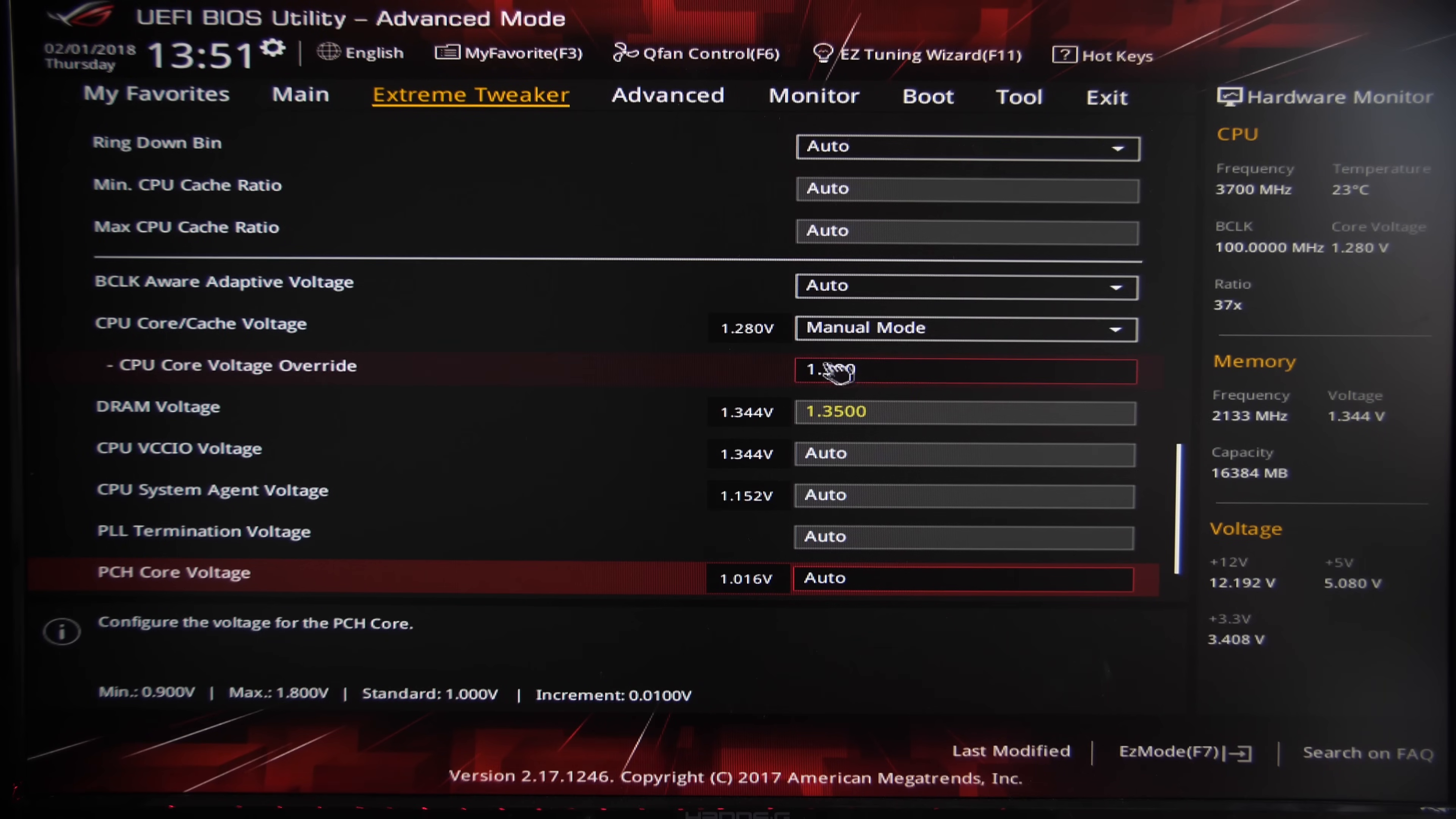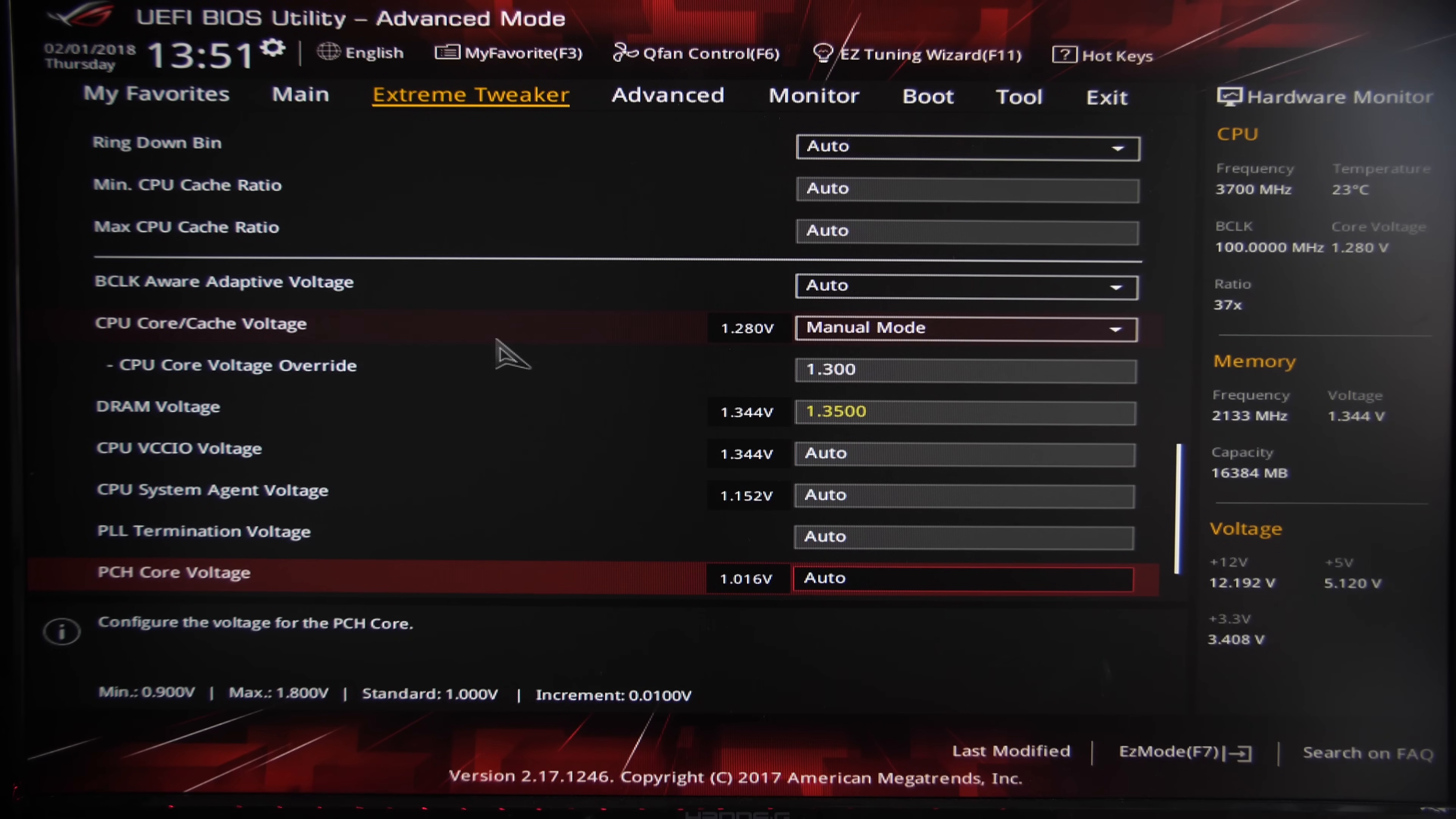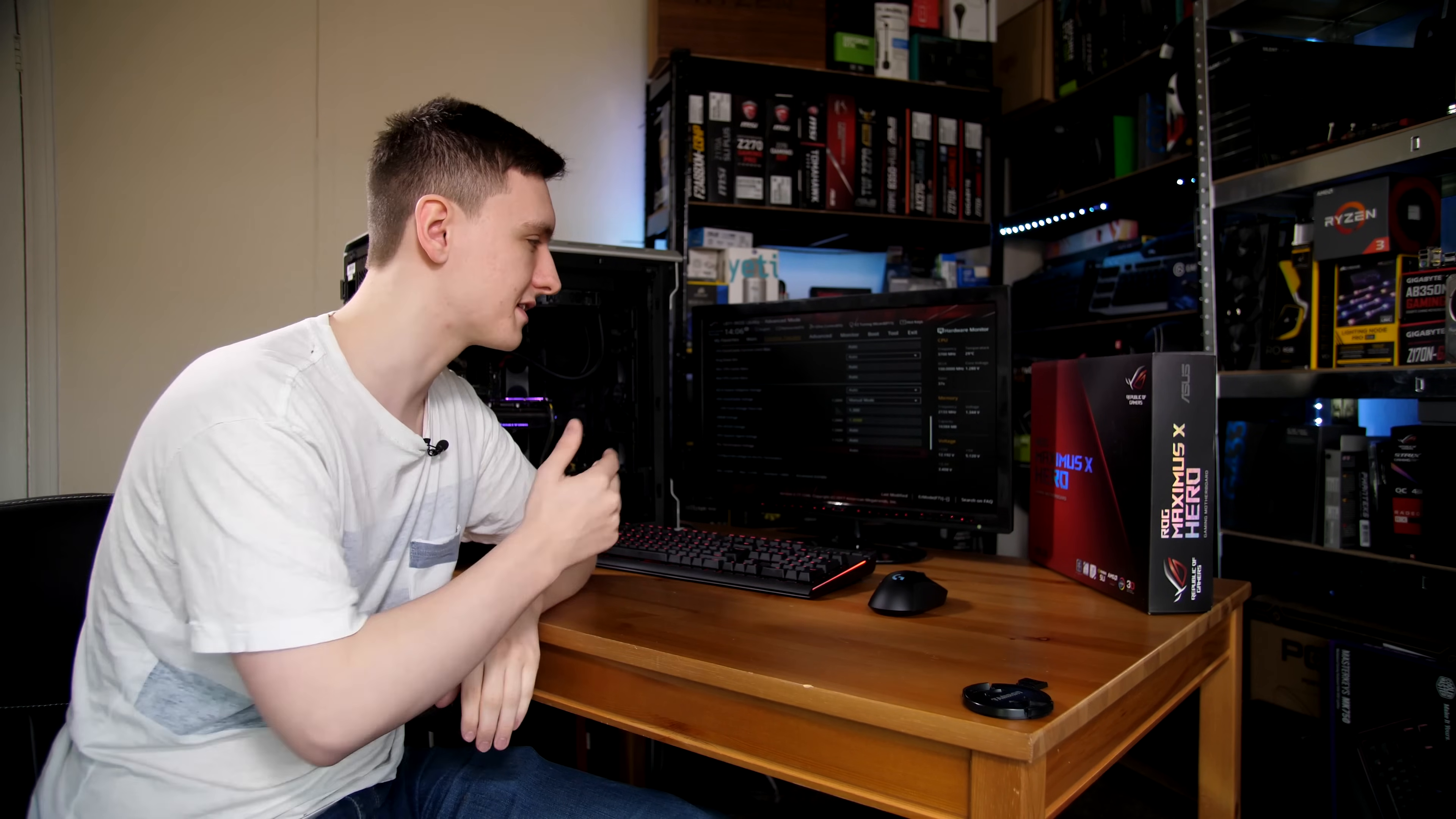Scrolling past the extreme tweakers section and a few other bits, you will find the core and cache voltage and the DRAM voltage. Both of these are values that we definitely need to change. The DRAM voltage should have been changed by our XMP settings to likely 1.3 or 1.35 volts. In this case it's 1.35. But the CPU is something that we definitely need to be changing in terms of voltage here. In this case we're setting it to manual mode—you can leave it in offset mode if you prefer—but for simplicity we're leaving it in manual mode and setting the voltage to 1.3 volts.